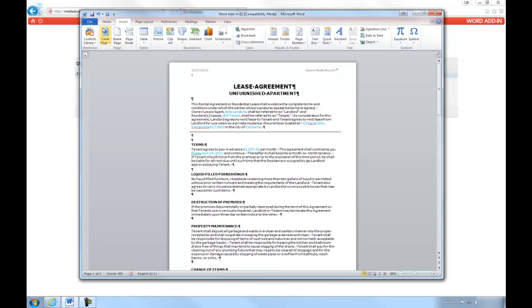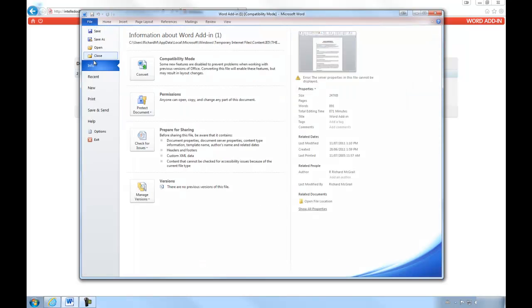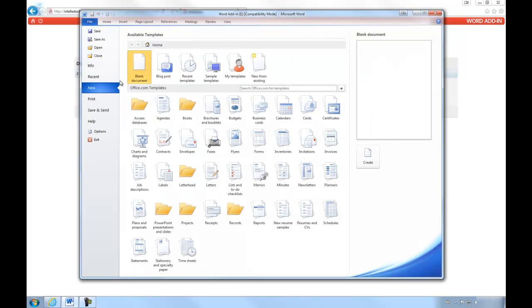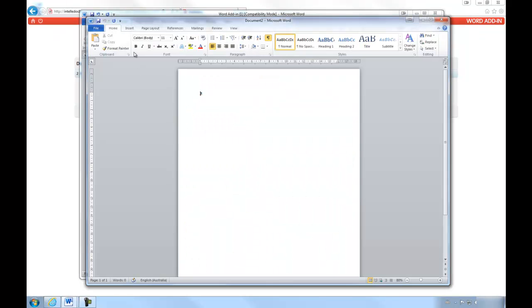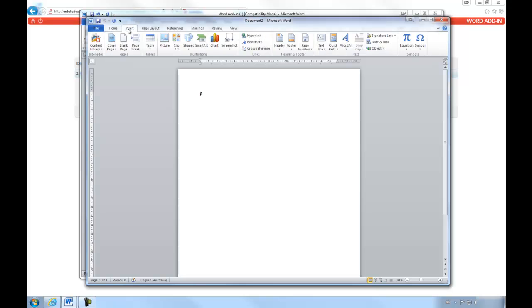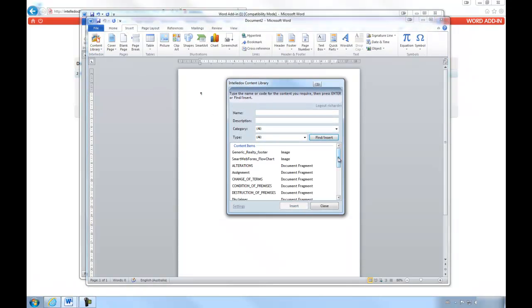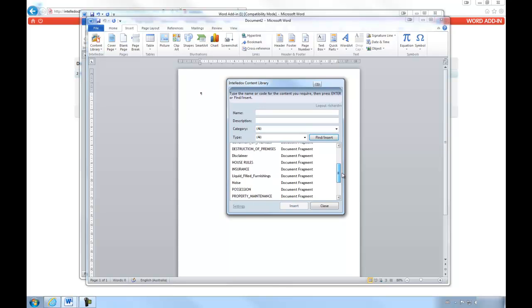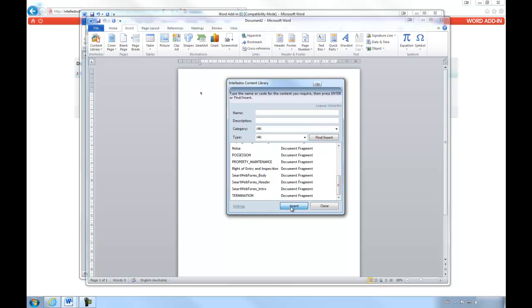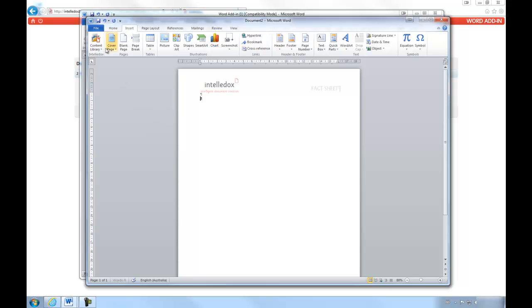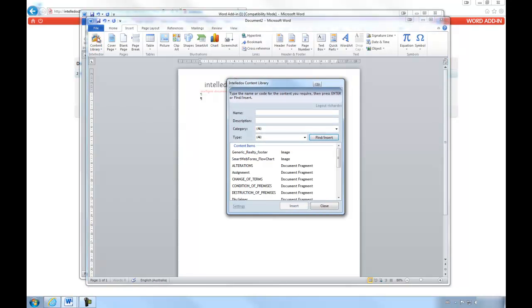We can also use the Word add-in to create new documents, eliminating the inefficiency of having to manually update old versions, downloading, copy-pasting, or even retyping content that's sitting version-controlled and ready to use in the content library.